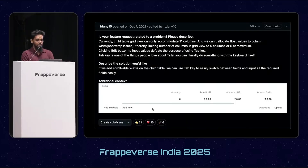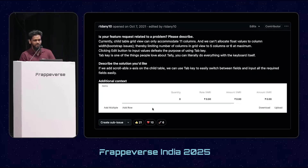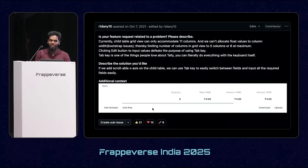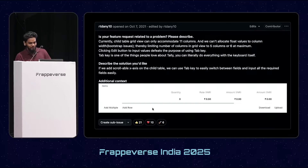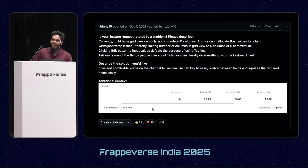It all started with an interview. I wanted to join Frappe. I applied the first time, then I got rejected. I applied four times but I was never shortlisted for the interview. So I texted Rushab that I want to join Frappe, and this is how I got shortlisted for an interview.